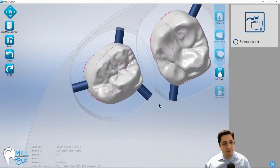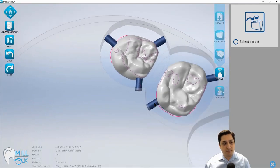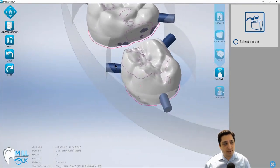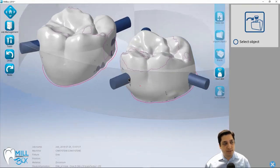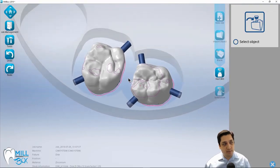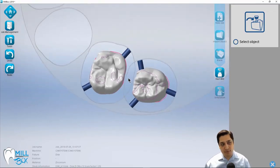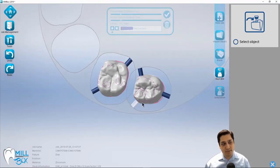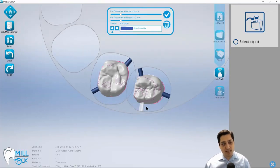So for crown and bridge, those are the main items that we're looking for, just ensuring that our support pins are properly placed.